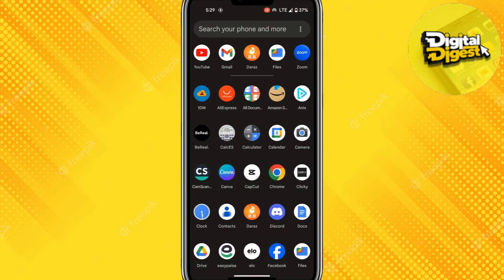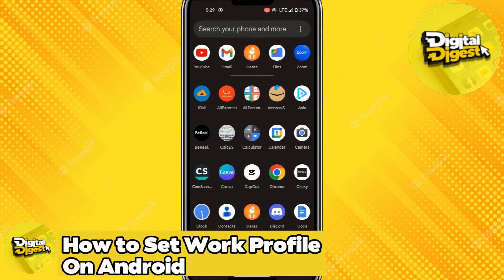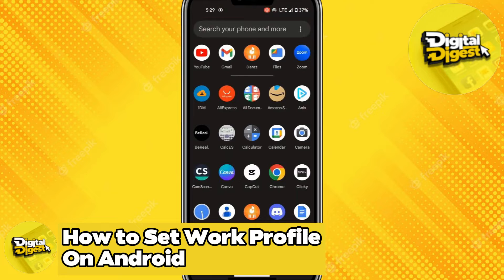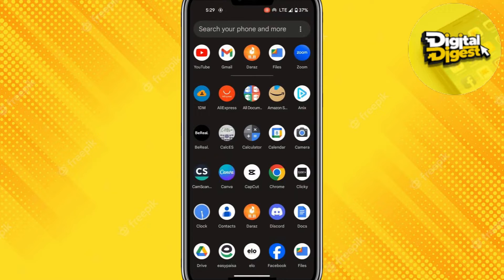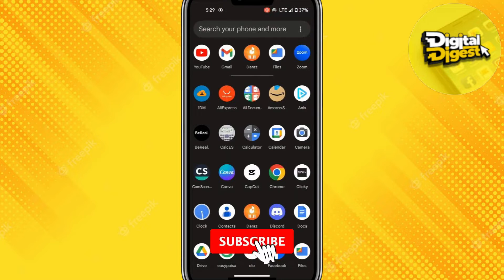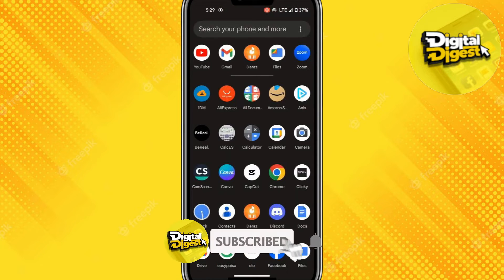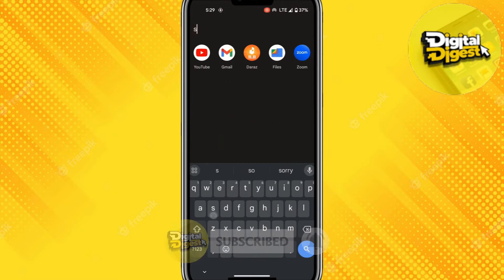Hey guys, welcome to Digital Digest. In this video, I'm going to show you how to set your work profile on Android. Make sure you watch the video until the end to find out how you can set your work profile on your Android phone. So let's get started. The first step is to go to your settings.